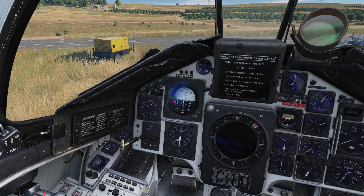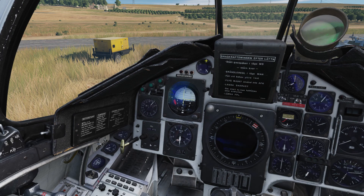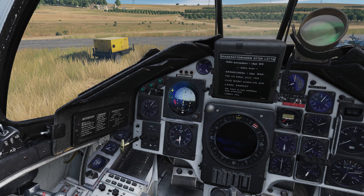Below is the airspeed indicator in kilometers per hour, with the Mach number displayed in a window here. Moving down is the radio stack with its tune knobs, and our thrust reverser handle. Up here, we have our angle of attack indicator, our master caution and our master caution clear button, the attitude direction indicator, and the altimeter in meters.